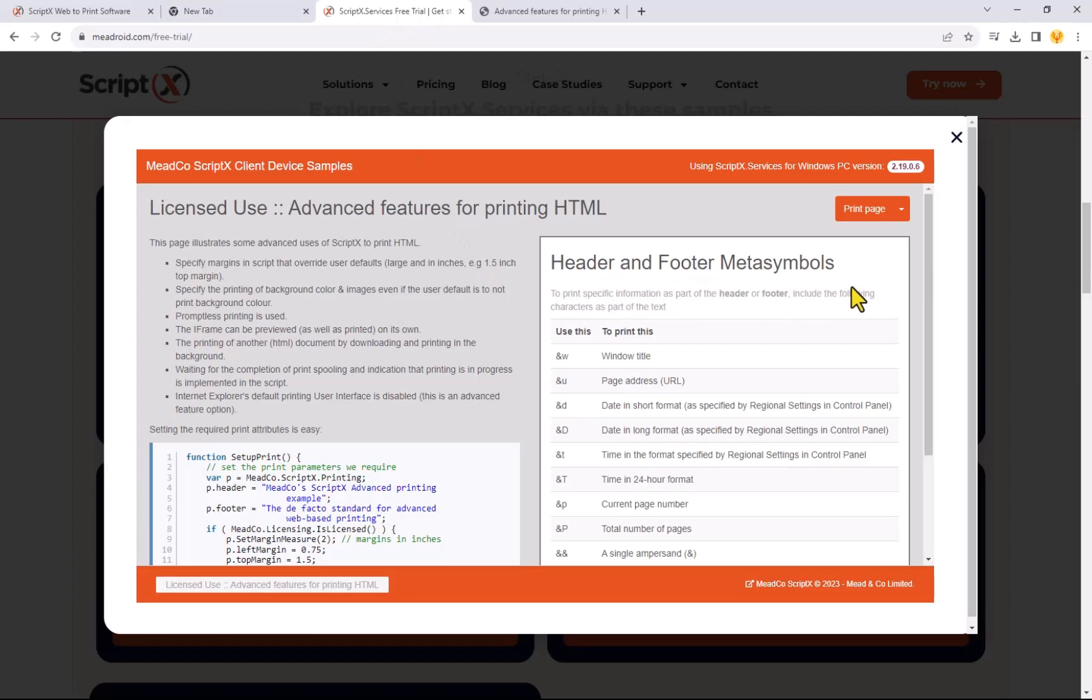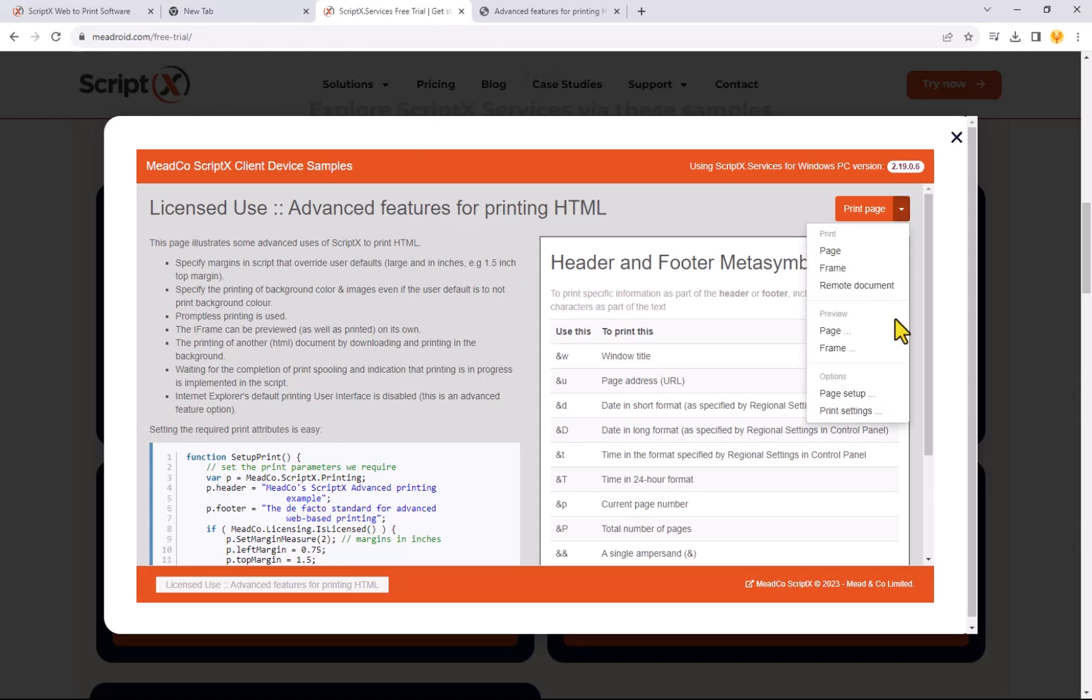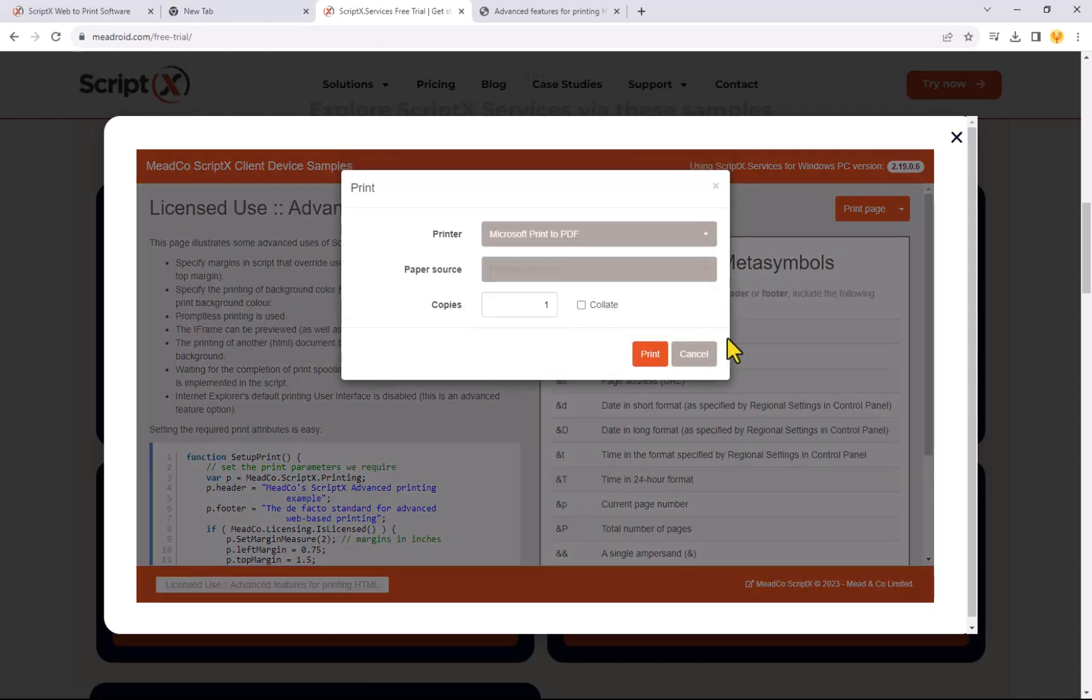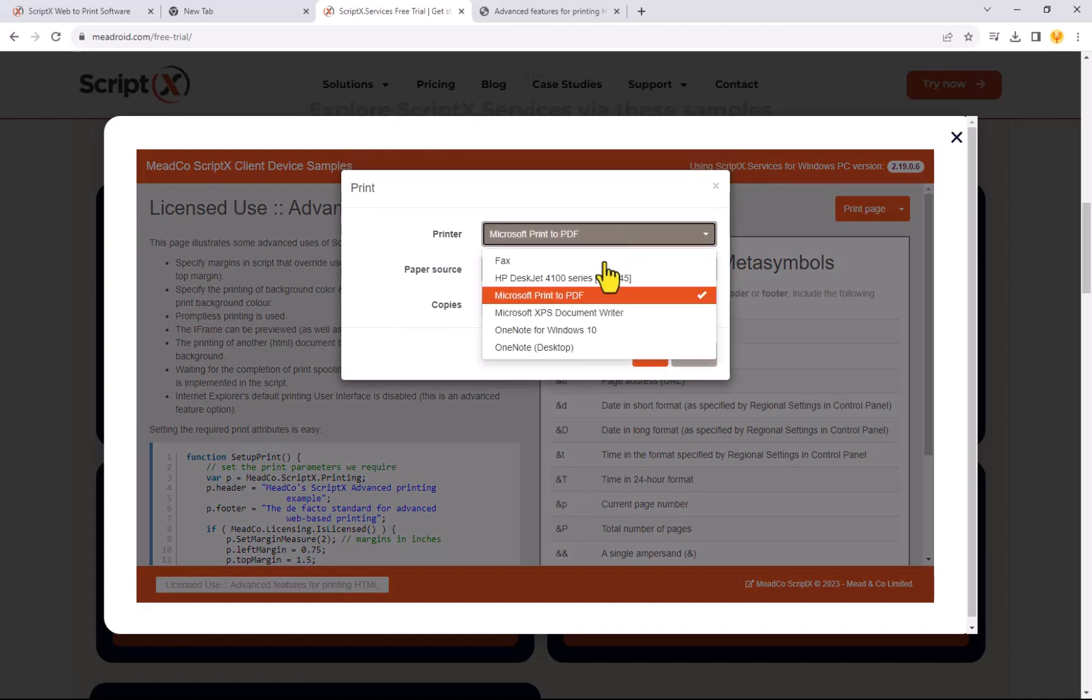A note before we get going: in order to demonstrate the printed output, this particular example has been modified to generate a PDF document that we can review.